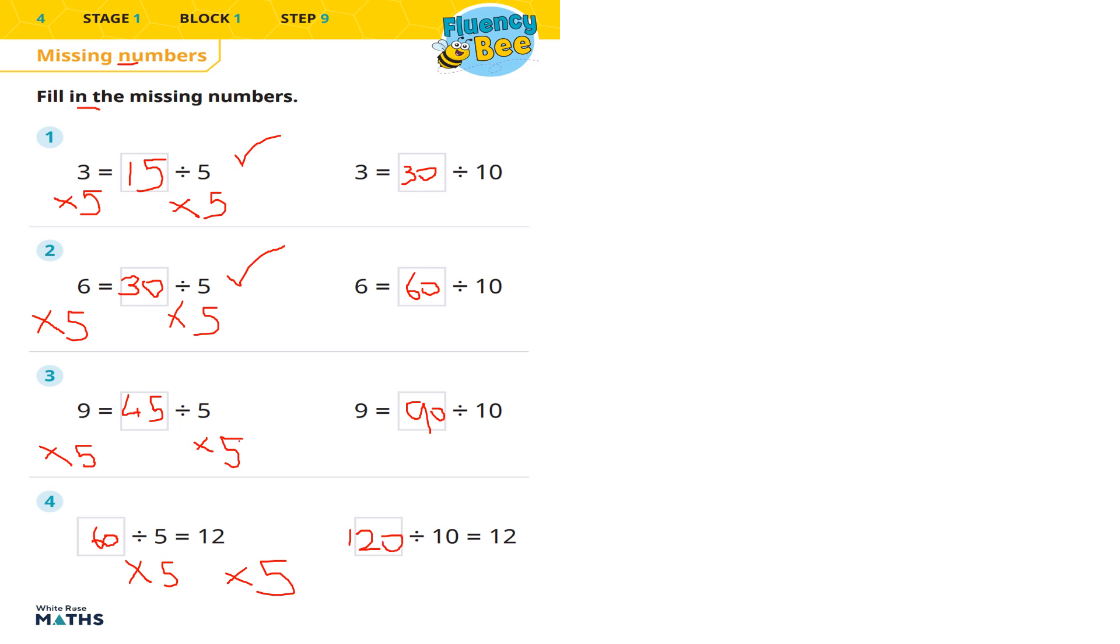So let me know in the comments, guys: did you get full marks or did you get some right or wrong? All of these answers are correct. So check them along with me.